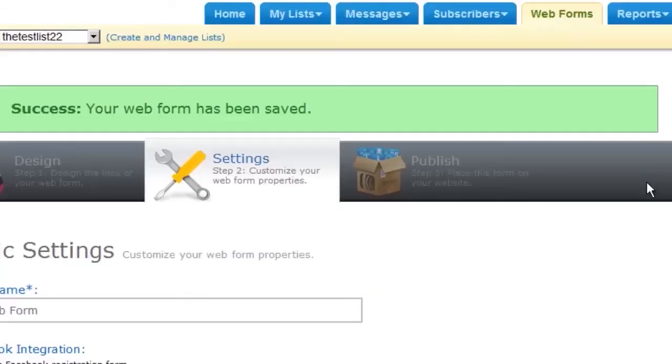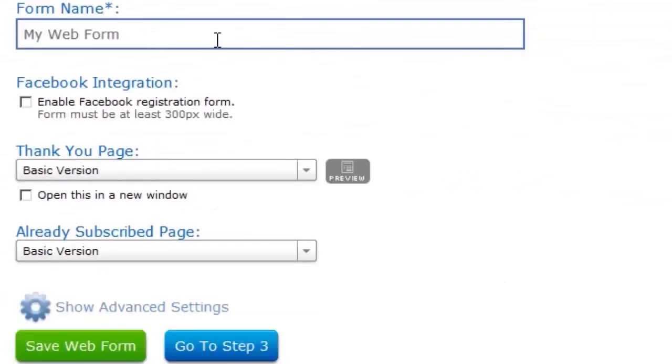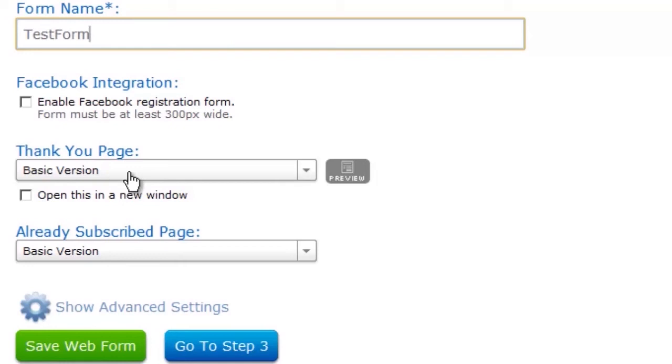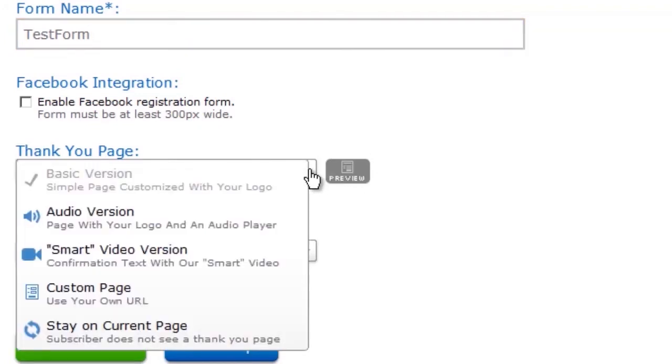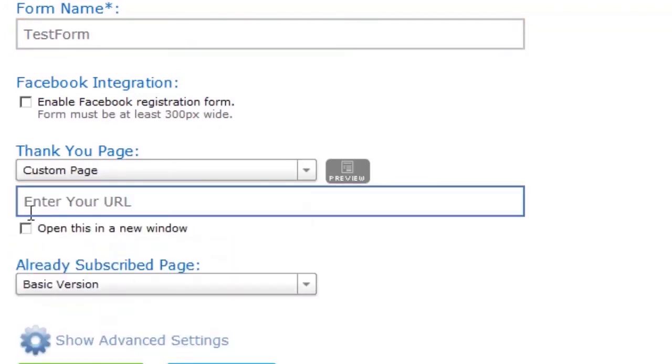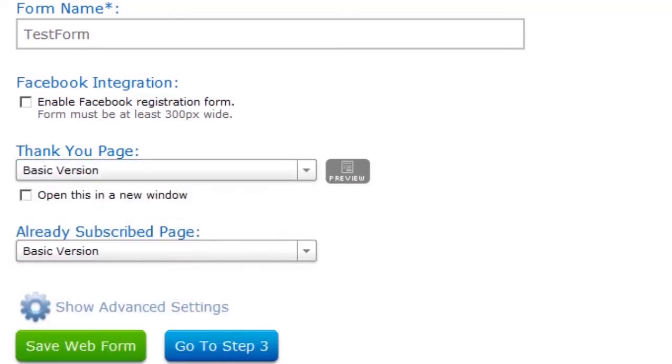Go to step two, which is settings. No one will see your form name, so it can be anything. I just put in test form. The thank you page is the page people see when they filled in your form. You can preview them here. If you want to, you can use a custom page. But again, if you're just starting out, I'd use just the basic version. The same thing here.